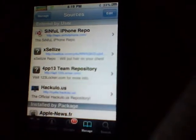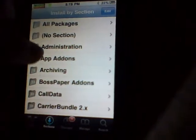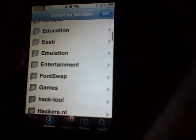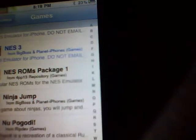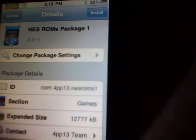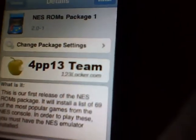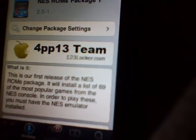I already have this source added to save time. You're going to go into Sections, and go into your Games and scroll down. They also have Game Boy Advance ROMs. I'm going to scroll down to MNES ROM Package 1, which has 69 games.